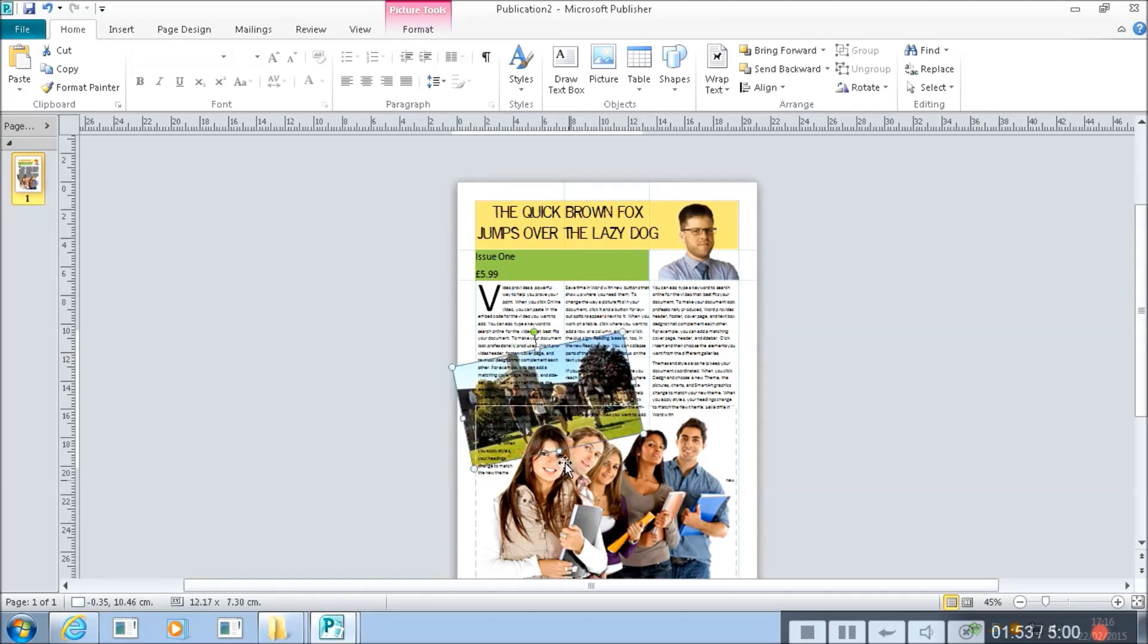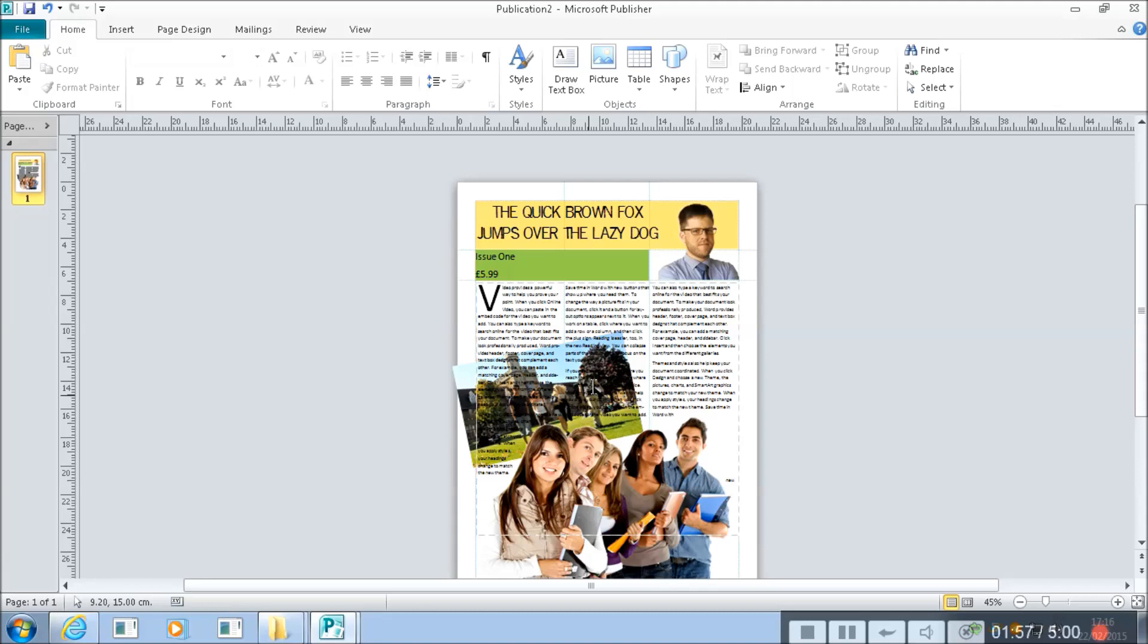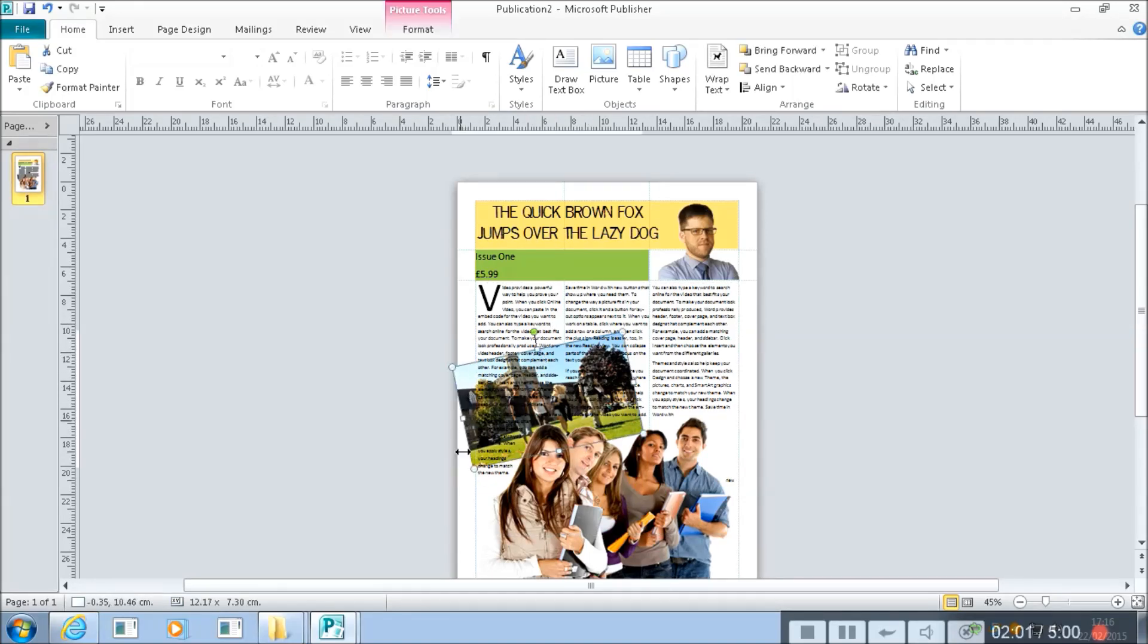So we can see that we've got this young lady here, her head is on top of the text box which pushes the text out of the way which is on top of the photo.